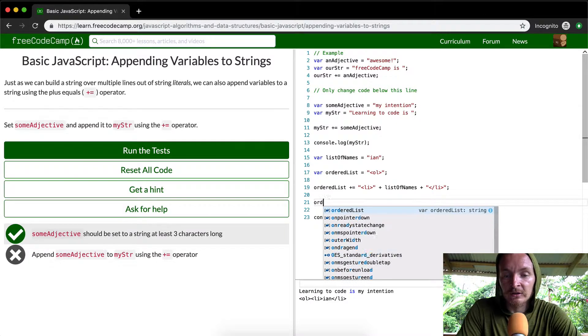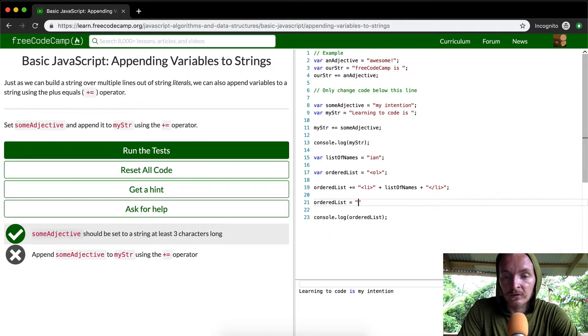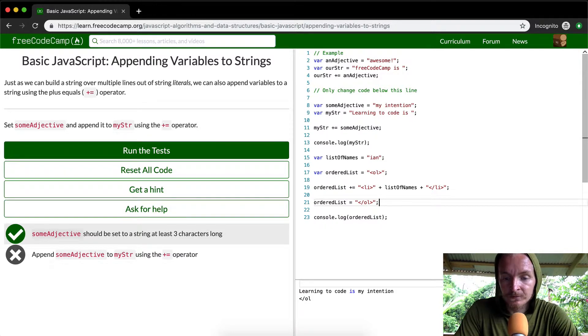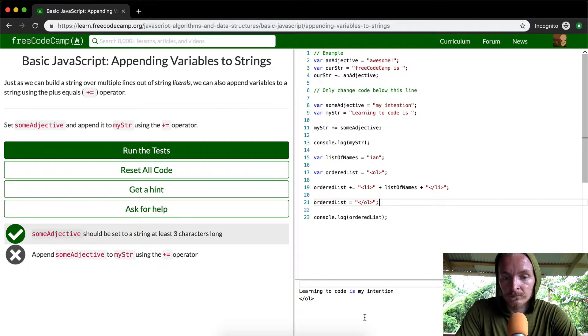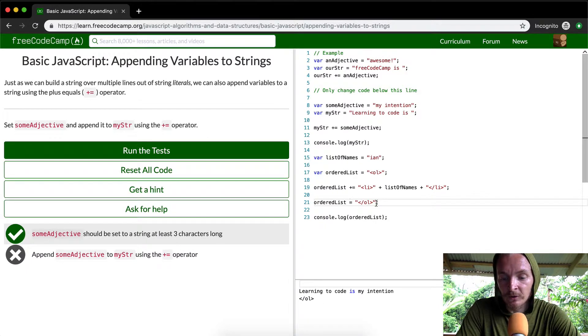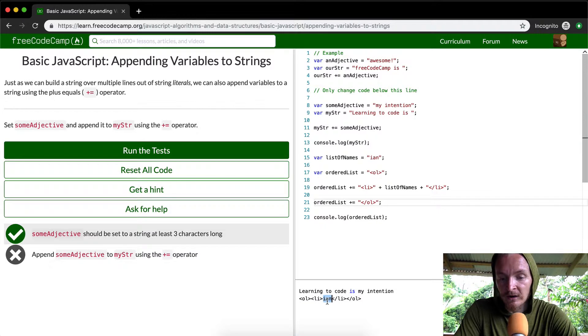And then so what we can do is close the ordered list. Okay, so what's happened here is I've just set the ordered list to that. So what I need to do is append it. Great. And so now this works.